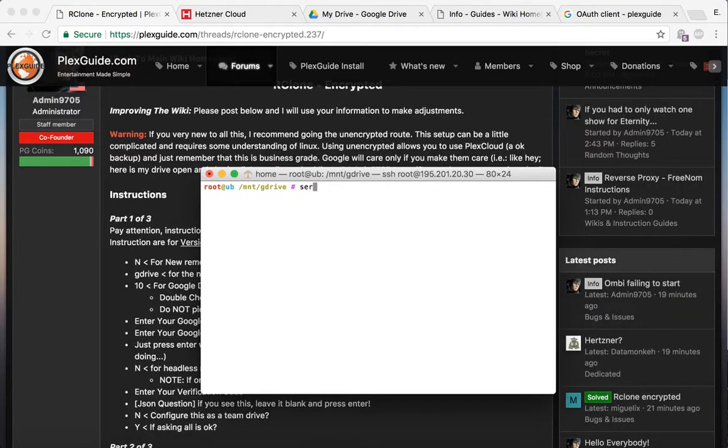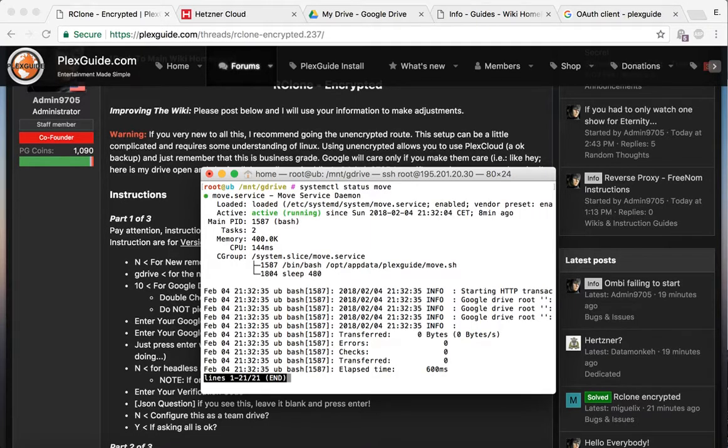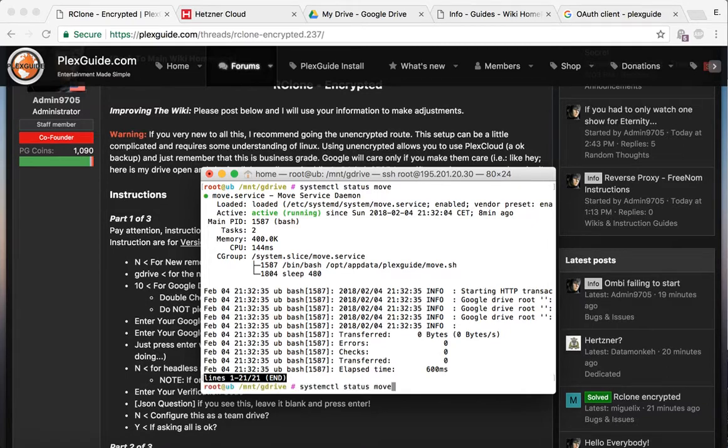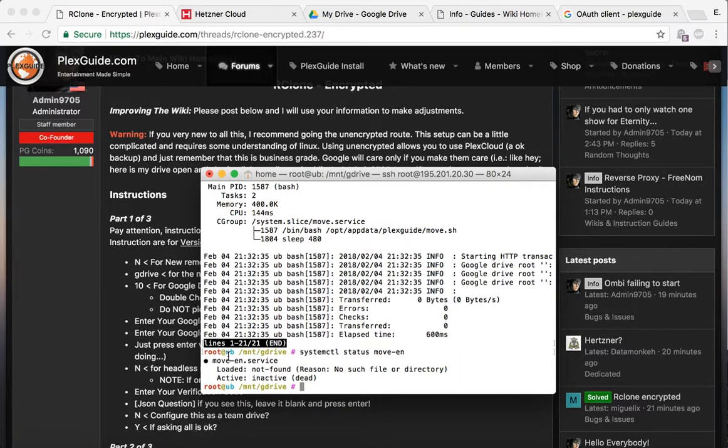Right now it's running the unencrypted version, so if I do systemctl status move, this is the move service that moves to your Google Drive—this is the unencrypted version. What you probably don't know is that there's an encrypted version of it. So you're gonna be like, hey, why is my stuff not moving? Well, you see right here I'm running the unencrypted, so you notice that it says dead.